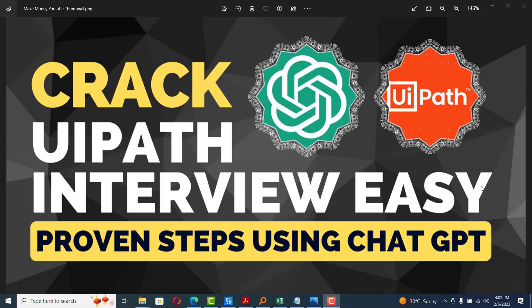Hi all. Today we are going to see how to use a tool called ChatGPT to get a job in UiPath easily. Without talking too much, let me get into the topic. First thing is, what is ChatGPT?